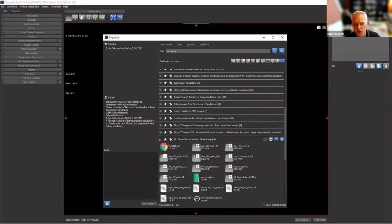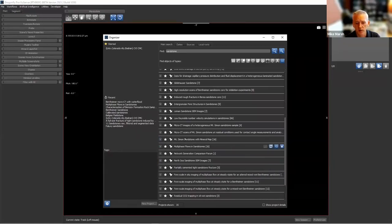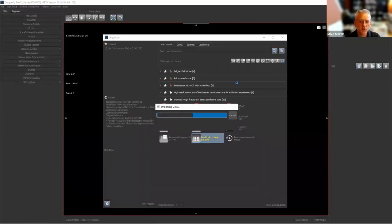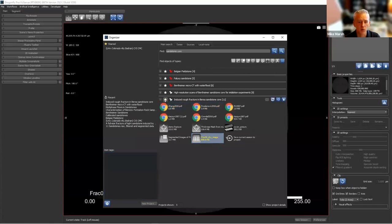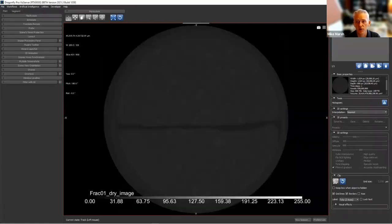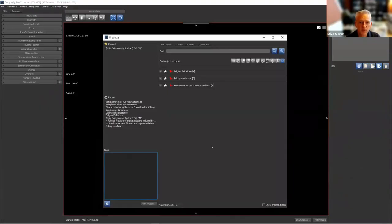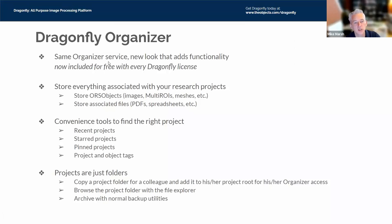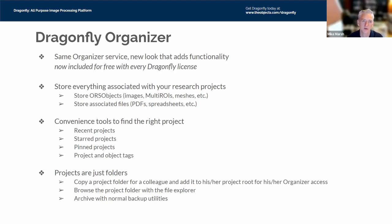You can select projects and add tags — for example, marking a sample as a clastic rock, sandstone, or plug — to enable searching by those tags. You can star projects so they stay in the starred list, view recent projects, and push-pin a project so it stays active and visible when you clear search results. Crucially, Dragonfly Organizer is now included for free with every Dragonfly license. It used to be a premium extension, but now everyone can benefit.